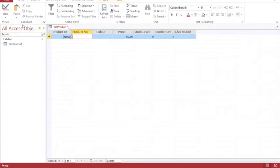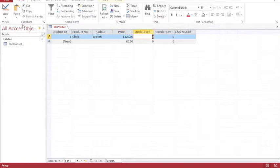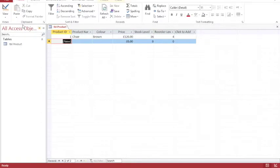So my product name. In this case, I'm going to sell some furniture. So my first product is a chair. It is a brown chair. The price is £120. Stock level at the moment, 16, with a reorder level of 4. Then when I press tab on the left hand side of my keyboard, it moves to the next record.